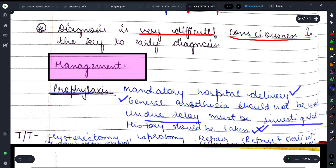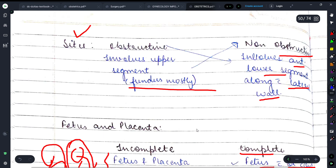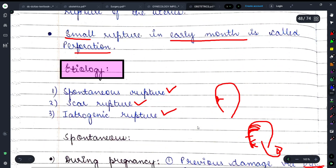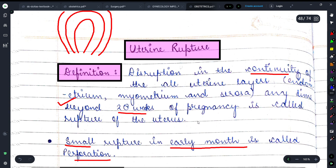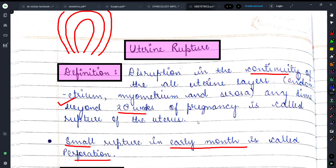Treatment के लिए — अगर uterus preserve नहीं करना है तो hysterectomy करके uterus remove कर देते हैं। अगर preserve करना है तो laparotomy से repair and sterilization की जाती है ताकि female further conceive कर सके और infertile न हो। So friends, this was all about uterine rupture. Please subscribe to Medicure Buddy and hit the bell icon. Thank you!